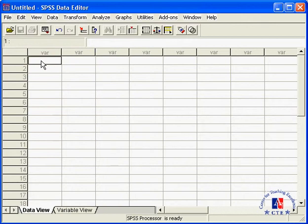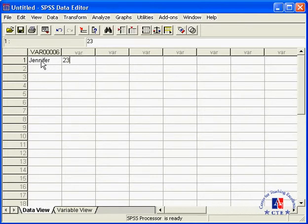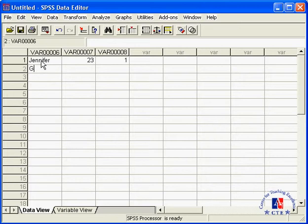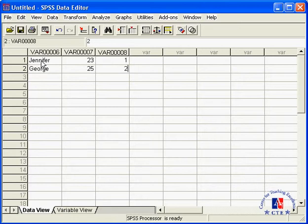Let's first enter the data. Our first respondent is Jennifer. She's 23 years old and she is female, so she gets a 1 for now. The second respondent is George. He's 25 and he is male, therefore he gets a 2.